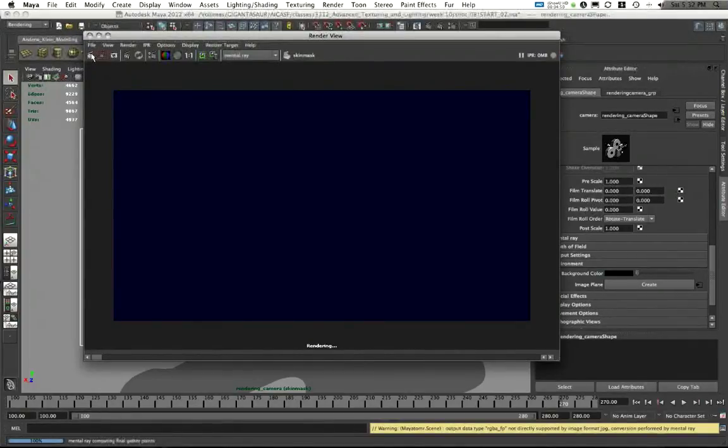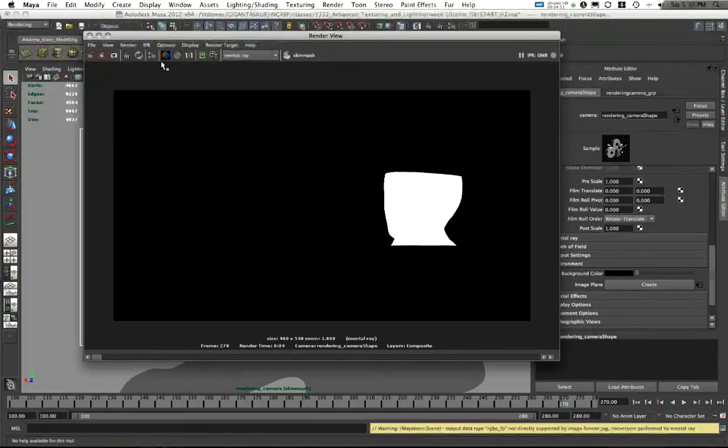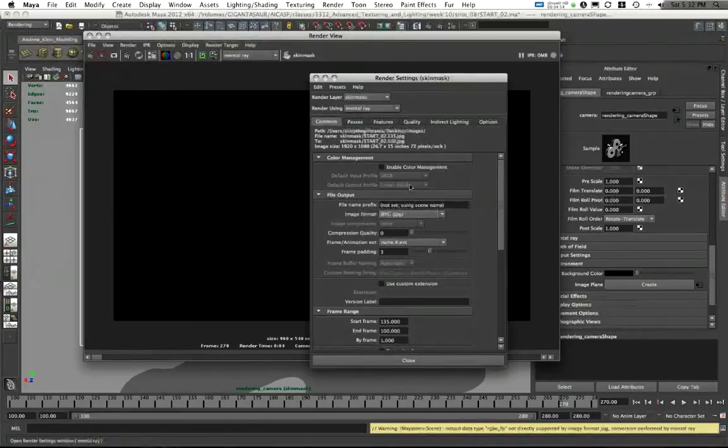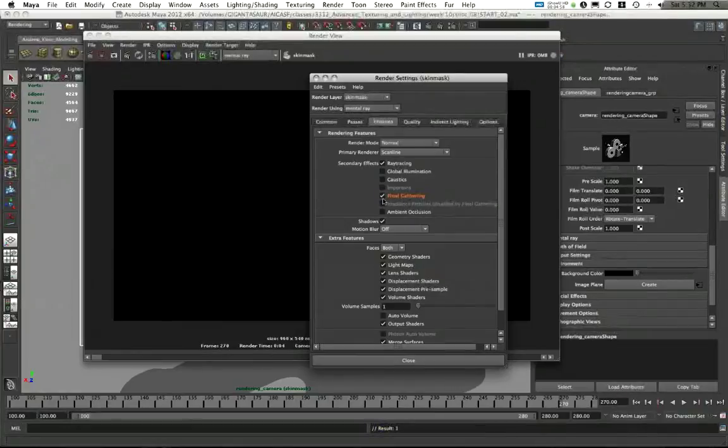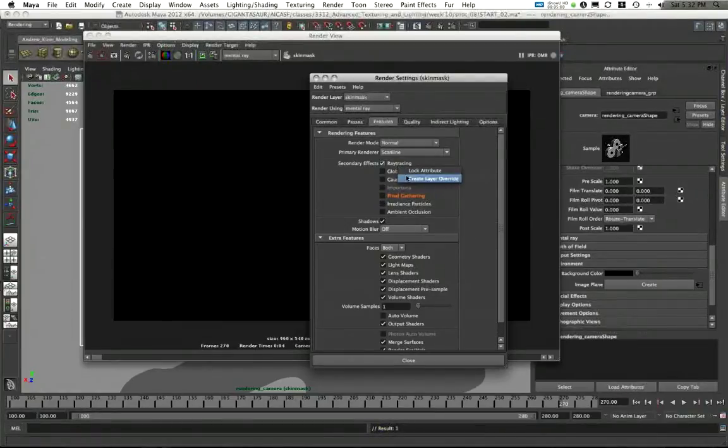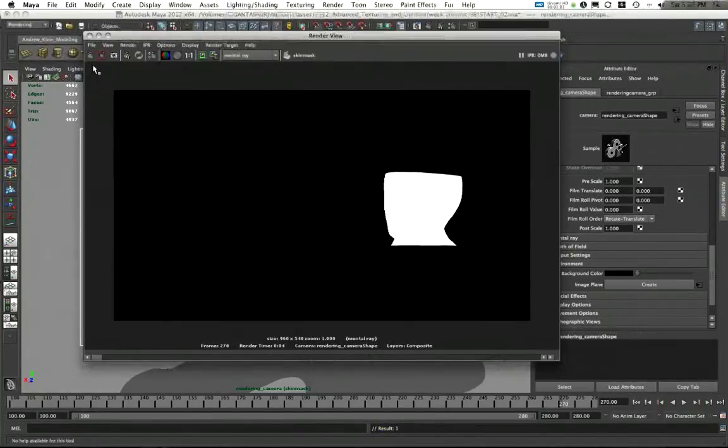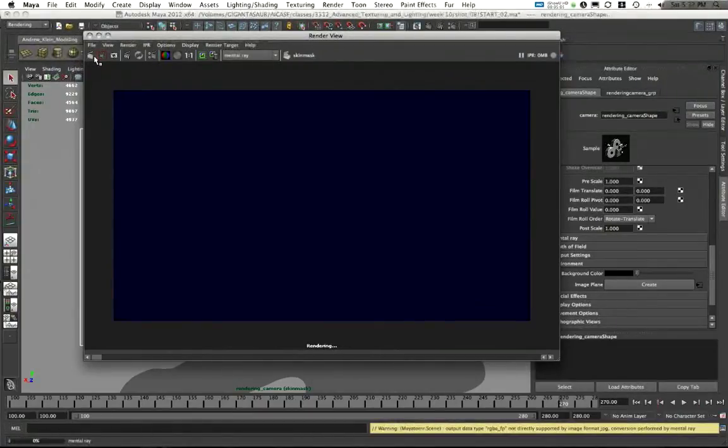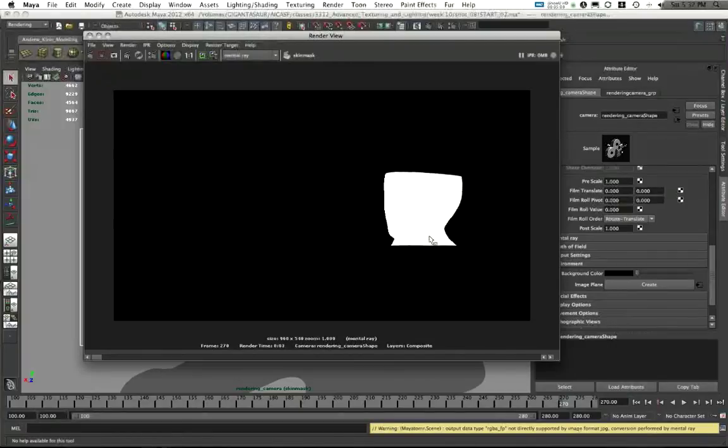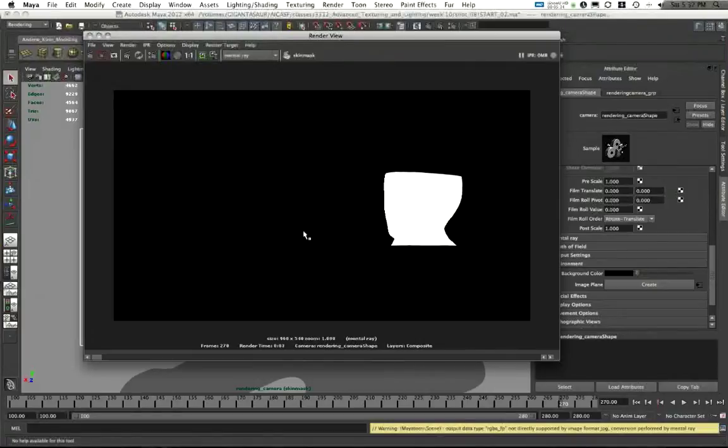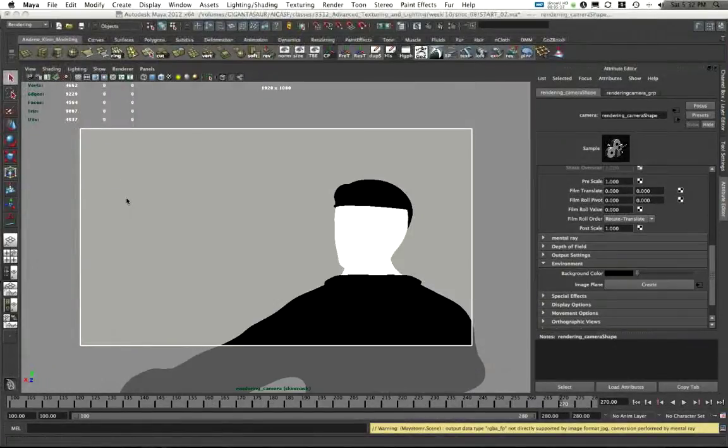You'll notice my final gather is still on here. So I can go into my features and also create a layer override, turning off final gather and turning off ray tracing. I don't need those anymore. And this should render out super fast. There we go. It's three seconds worth of render time. I now have a mask just to cut out his skin so I can retone that. And I can use this in the compositing pass later on.